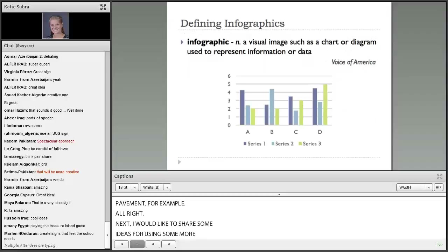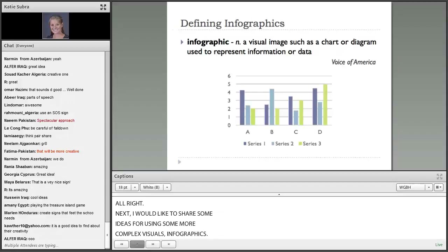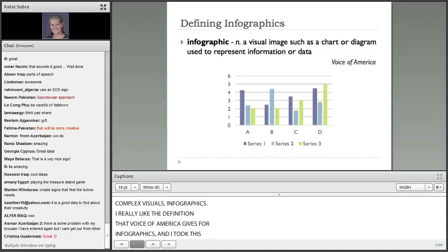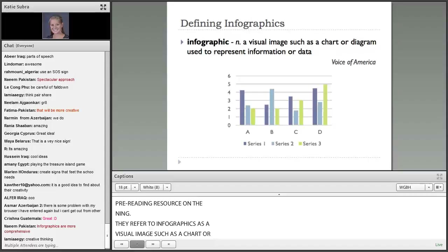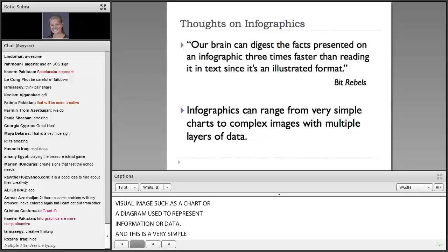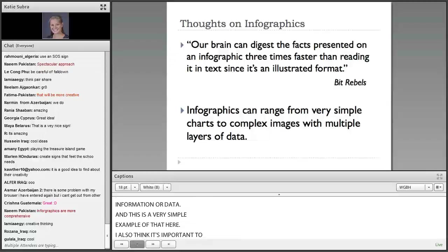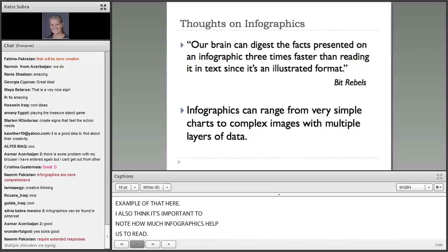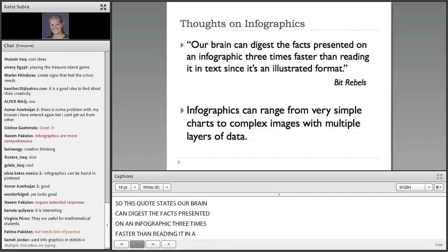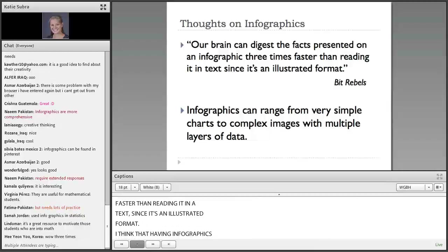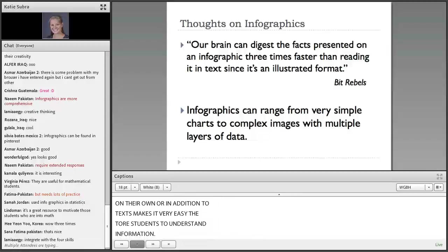Next, I'd like to share some ideas for using some more complex visuals — infographics. I really like the definition that Voice of America gives for infographics, taken from the article that was in the pre-reading resource on the Ning. They refer to infographics as a visual image, such as a chart or diagram, used to represent information or data. I also think it's important to note how much infographics help us to read. A quote from BitRebels states that our brain can digest the facts presented on an infographic three times faster than reading it in a text since it's in illustrated format.